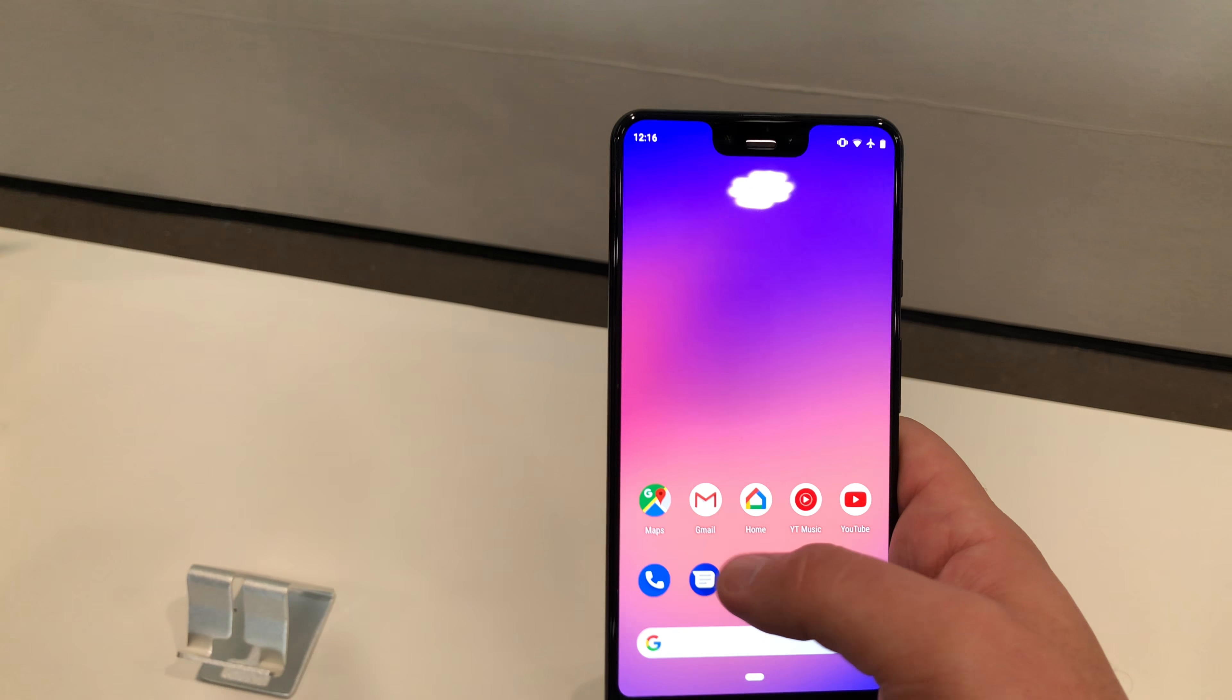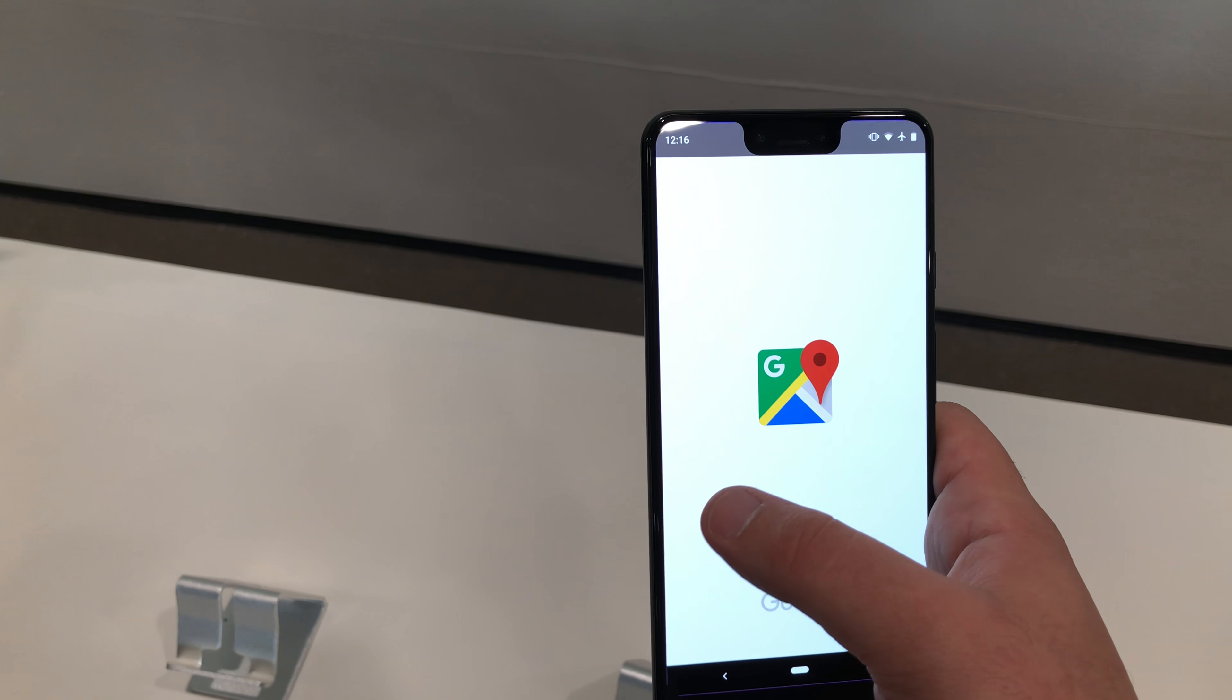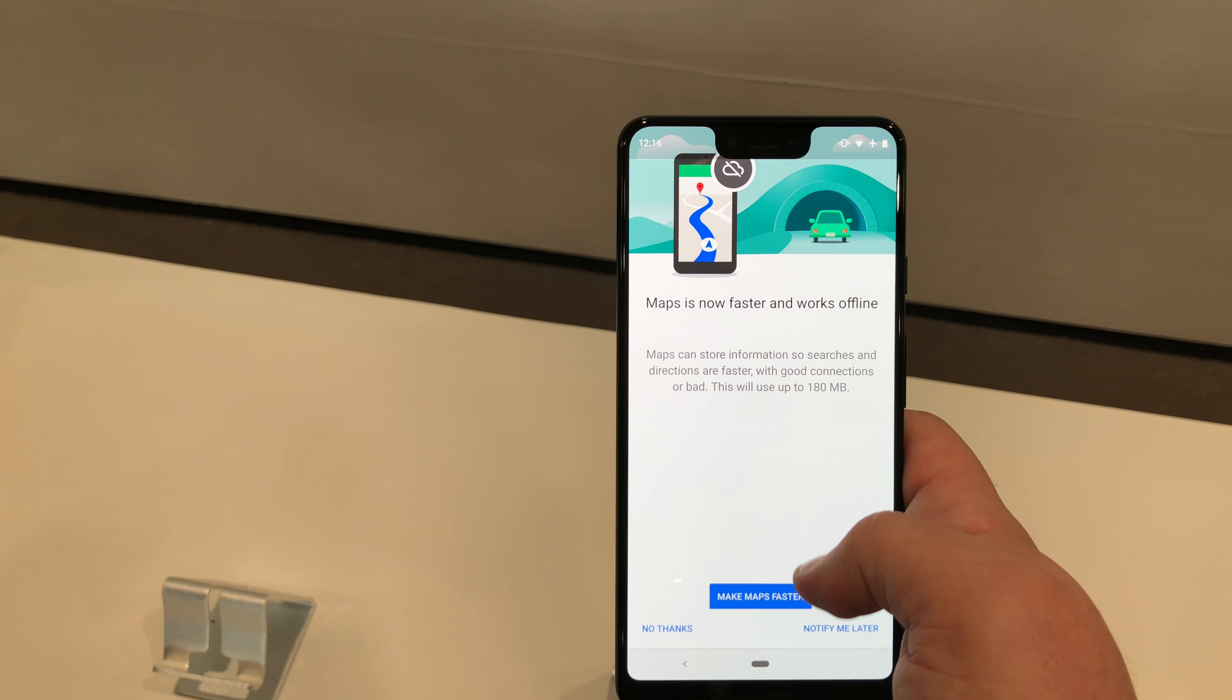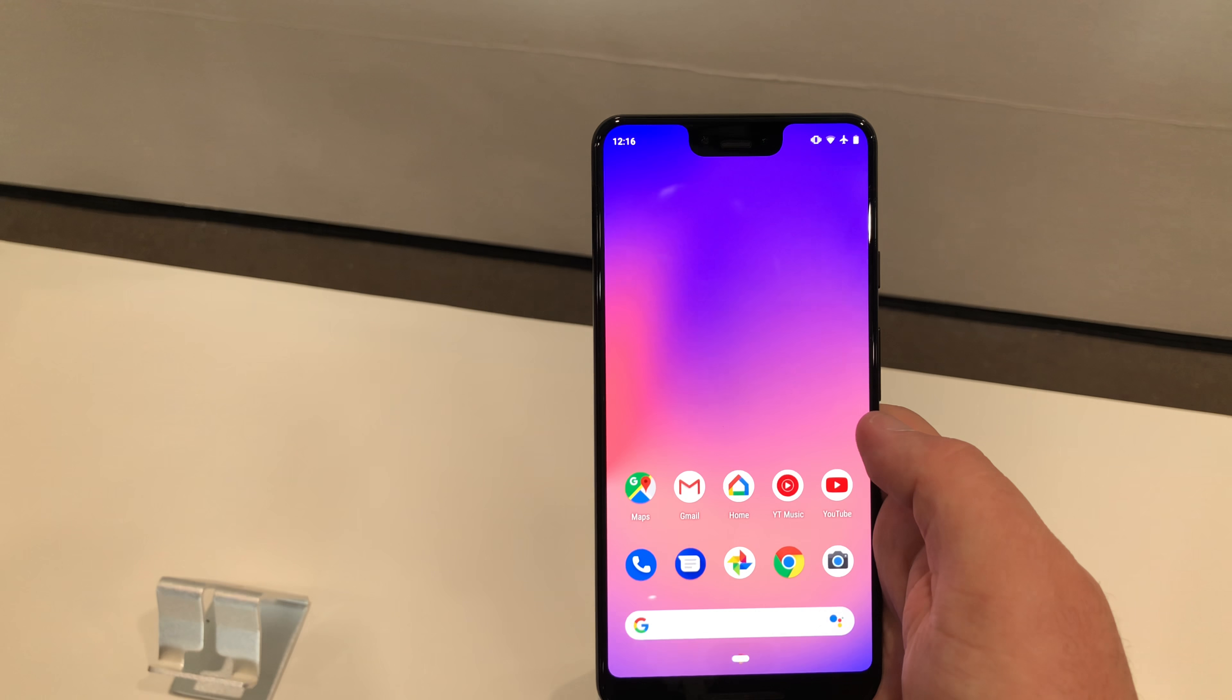I also have a regular Pixel 2 XL. You can compare side-by-side how they look. I'm having trouble getting it on the case. There they go, side-by-side. Almost identical in size.